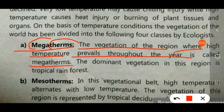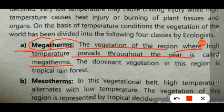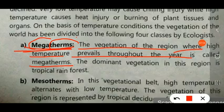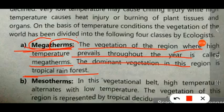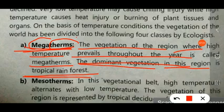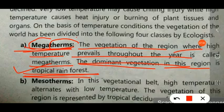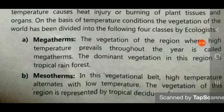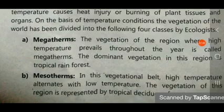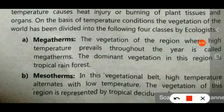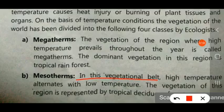The dominant vegetation in the Megatherm region is the tropical rainforest, where temperature remains very high. The next class is Mesotherm, in which high temperature alternates with low temperature.